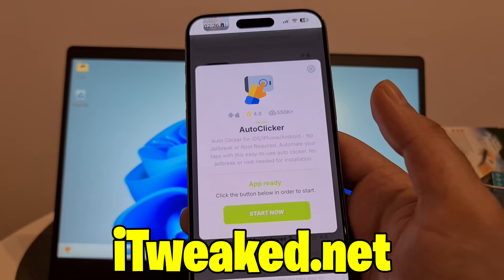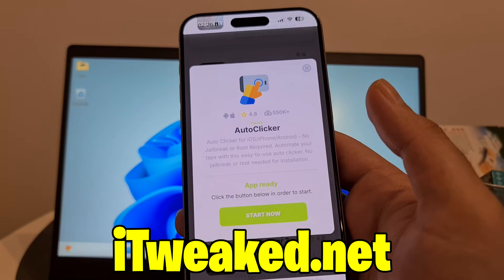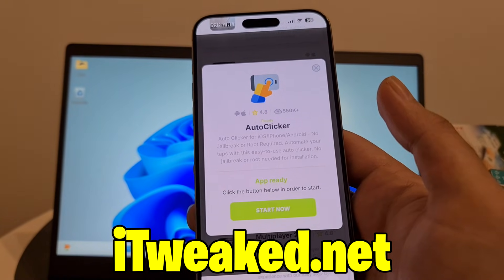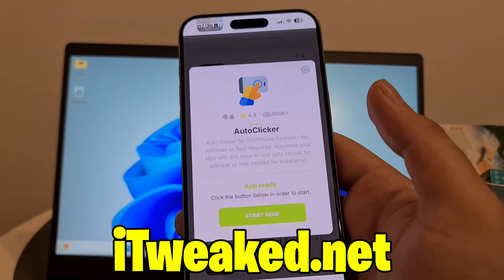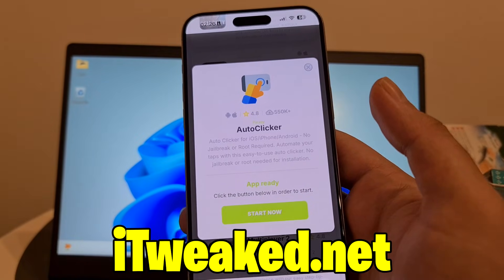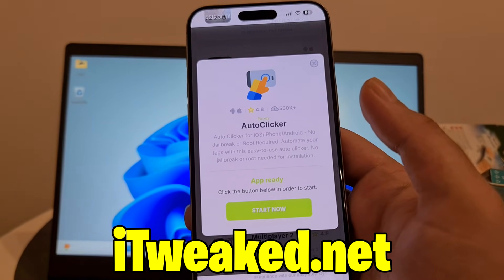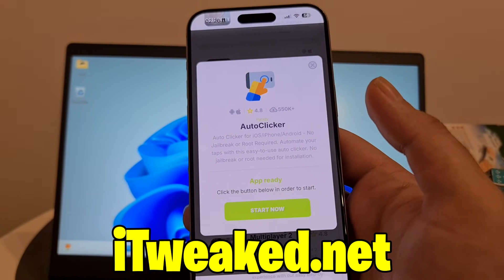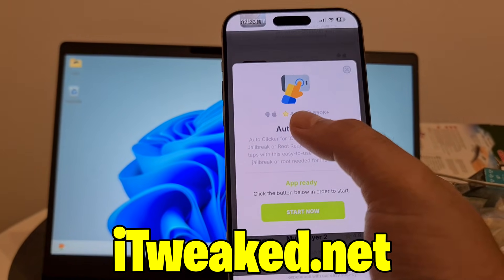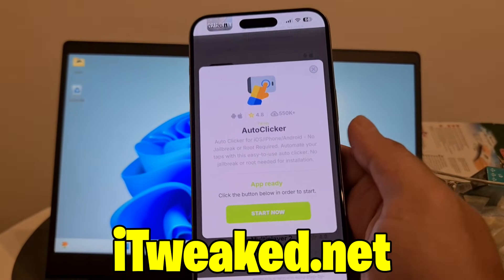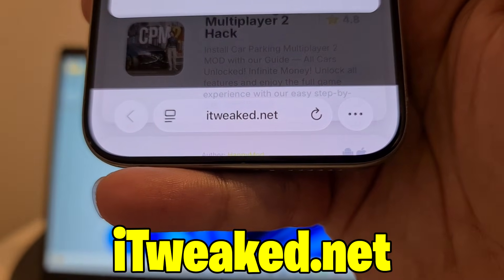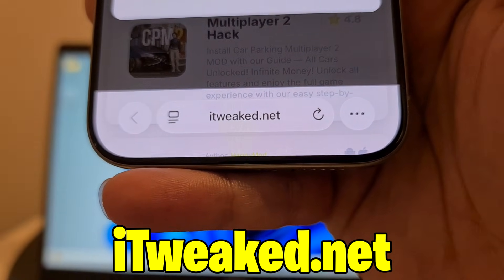It says auto clicker for iOS, iPhone, and Android — no jailbreak or root required. So you don't have to jailbreak or root your device or make any major modifications to install it. This auto clicker is created by Paradise, so shoutout to him for creating this amazing tool. It works on both iOS and Android, has an almost perfect rating, and more than half a million downloads, making it a very popular app on this website.